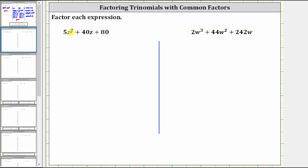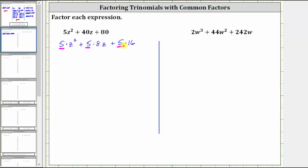If it's helpful, we can write 5z squared as five times z squared. Because 40 is equal to five times eight, we can write 40z as five times 8z, and 80 is equal to five times 16, so we have plus five times 16.